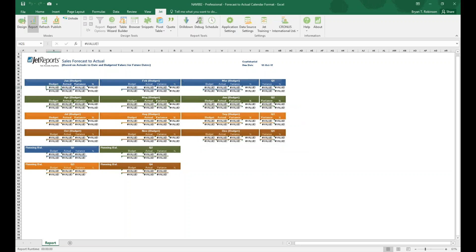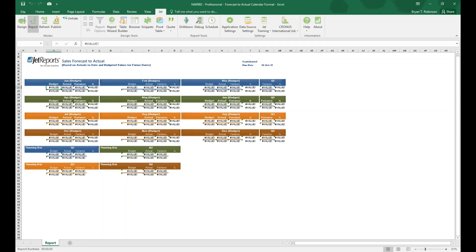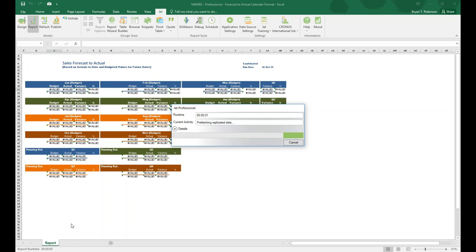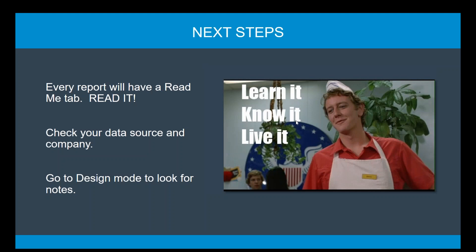It's really important that we go through there. Now I can refresh that, and you'll notice the readme file tab is not visible to end users.